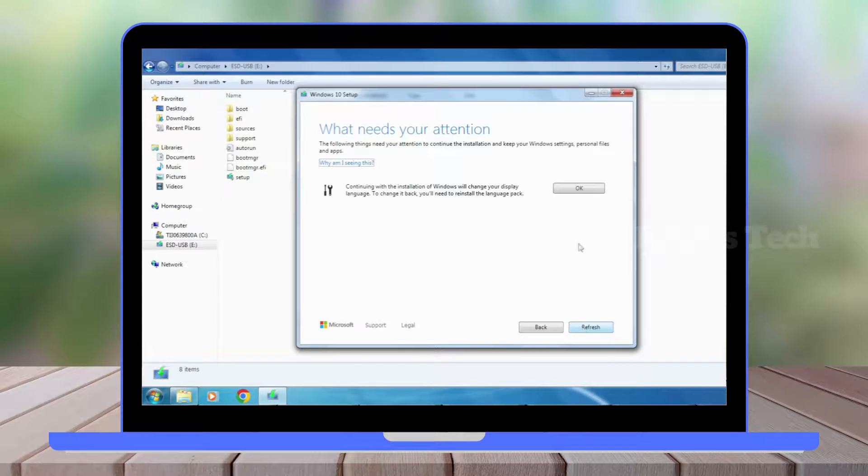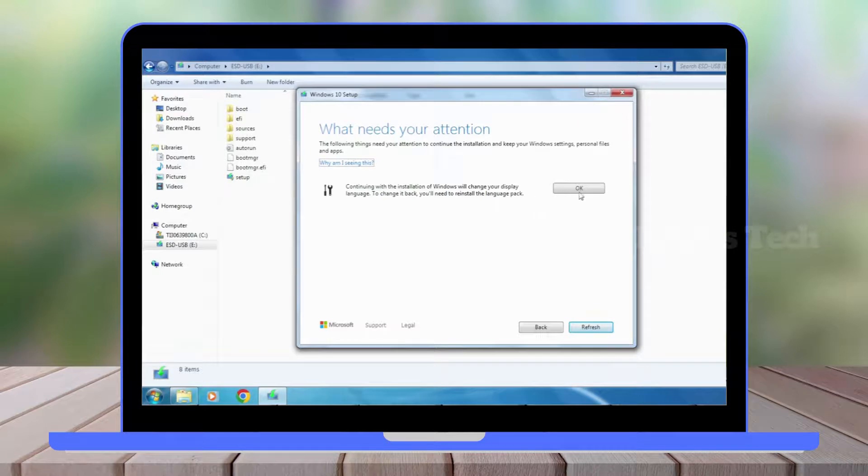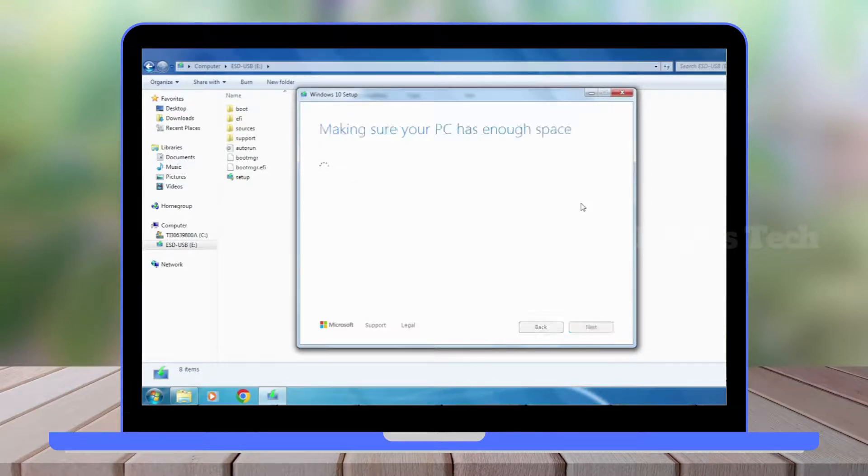Now you'll see 'What needs your attention.' It says 'Continuing with the installation of Windows will change your display language. To change it back, you will need to reinstall the language pack.' Click OK.